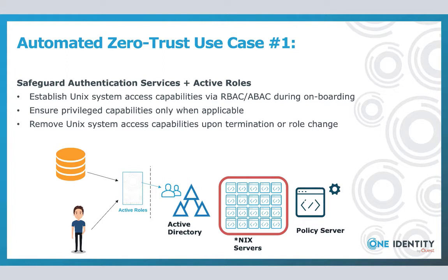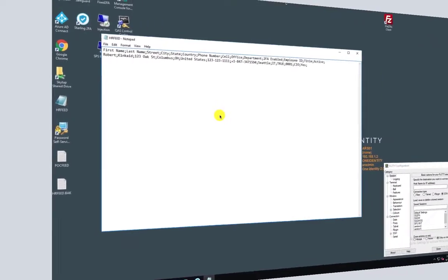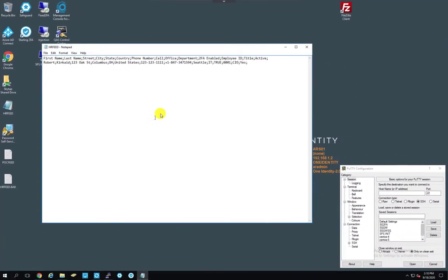However, any user within that department which either has the job title of DBA 1 or System Analyst 1 will now have those special privileges. And with that, here we go. All right ladies and gentlemen, the world's smallest HR flat file.